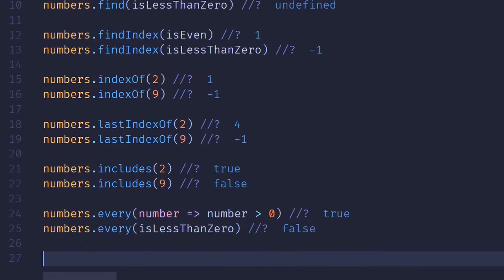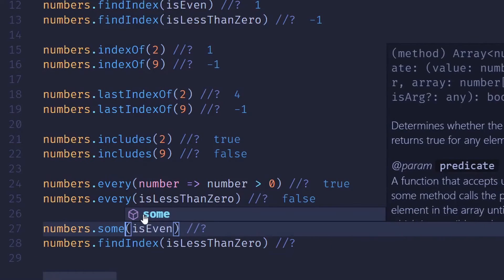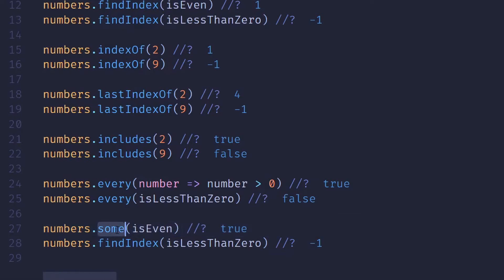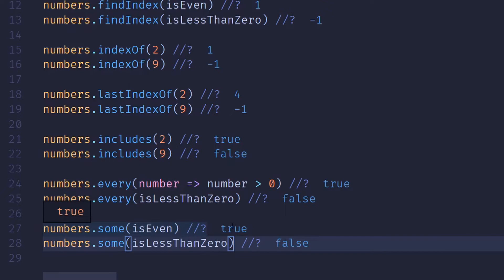Similar to every, we also have some. This is going to tell us if one or more items match the predicate. If it does, it will return true. Otherwise, it'll return false.